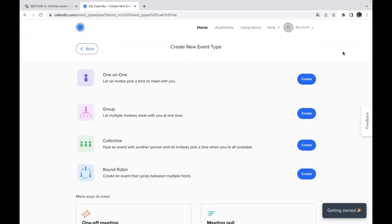you share the link with the people, with the different amount of people you are going to work with, and each of these people will choose only one slot of the time and after that their link for this person will be closed.